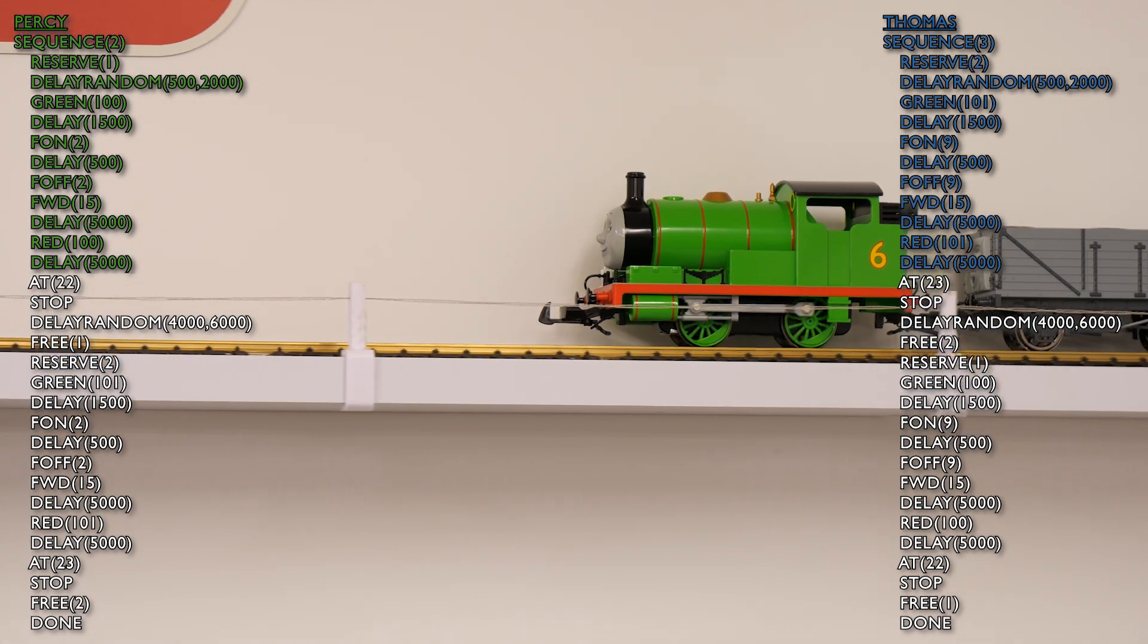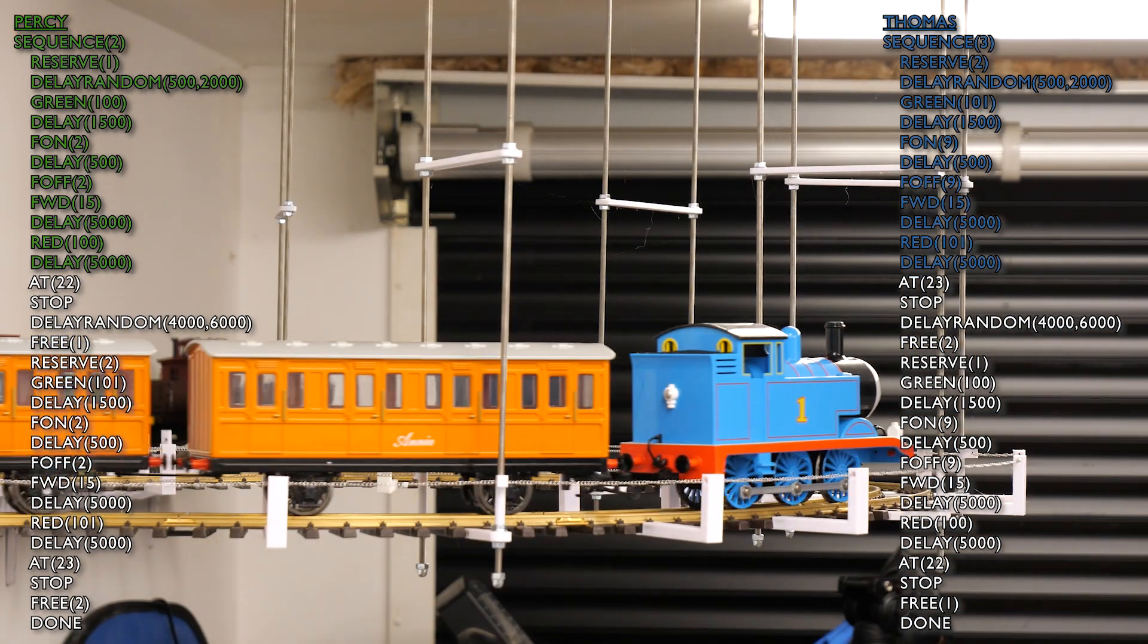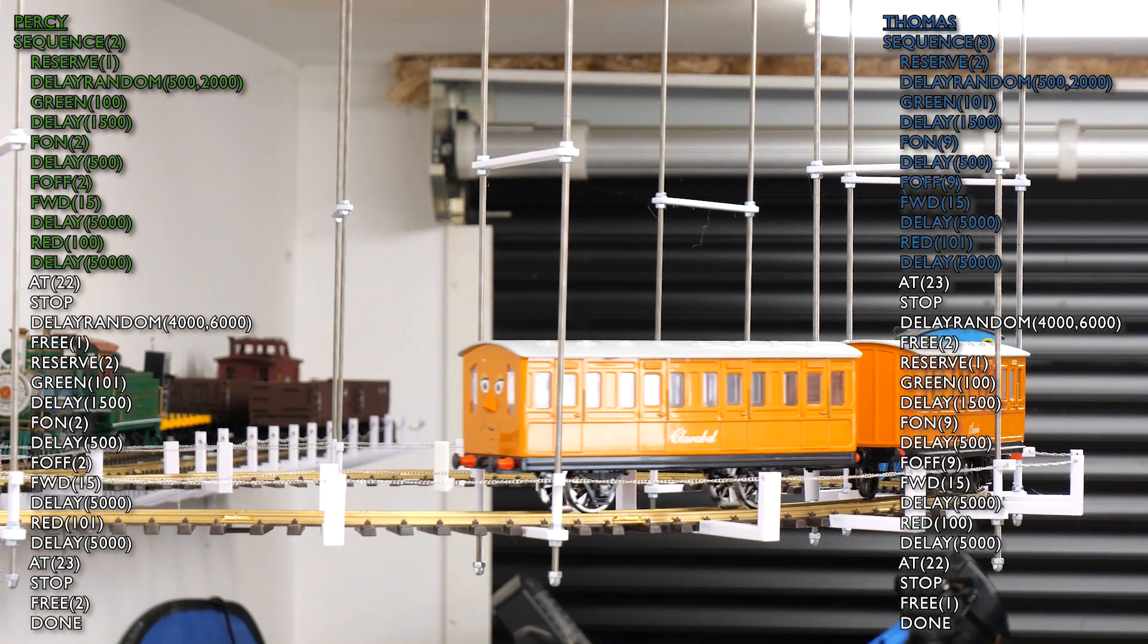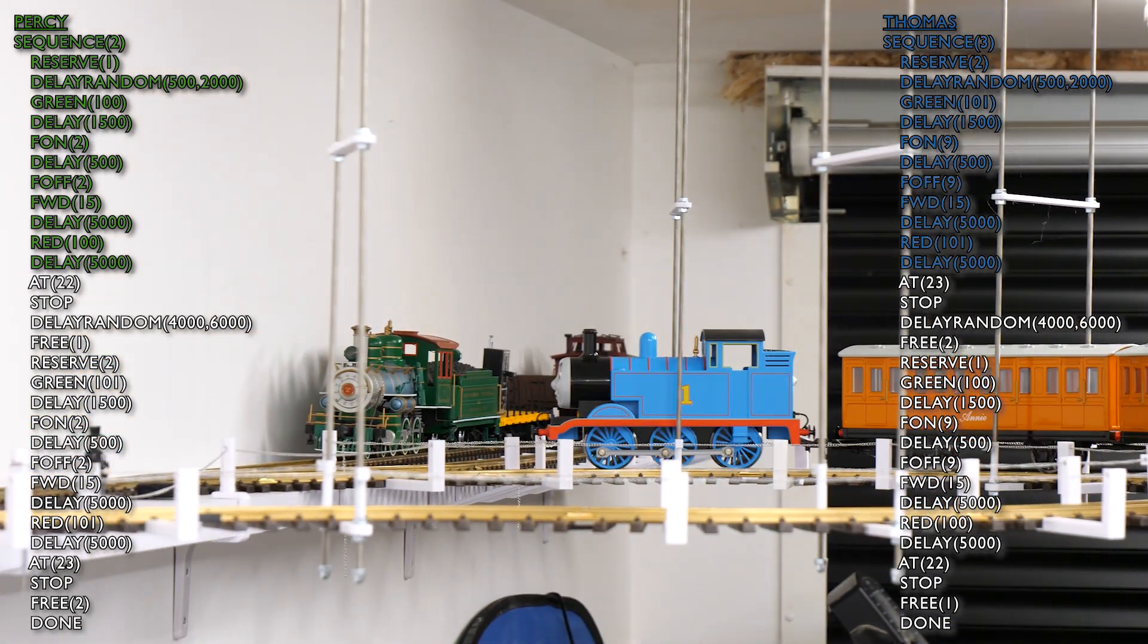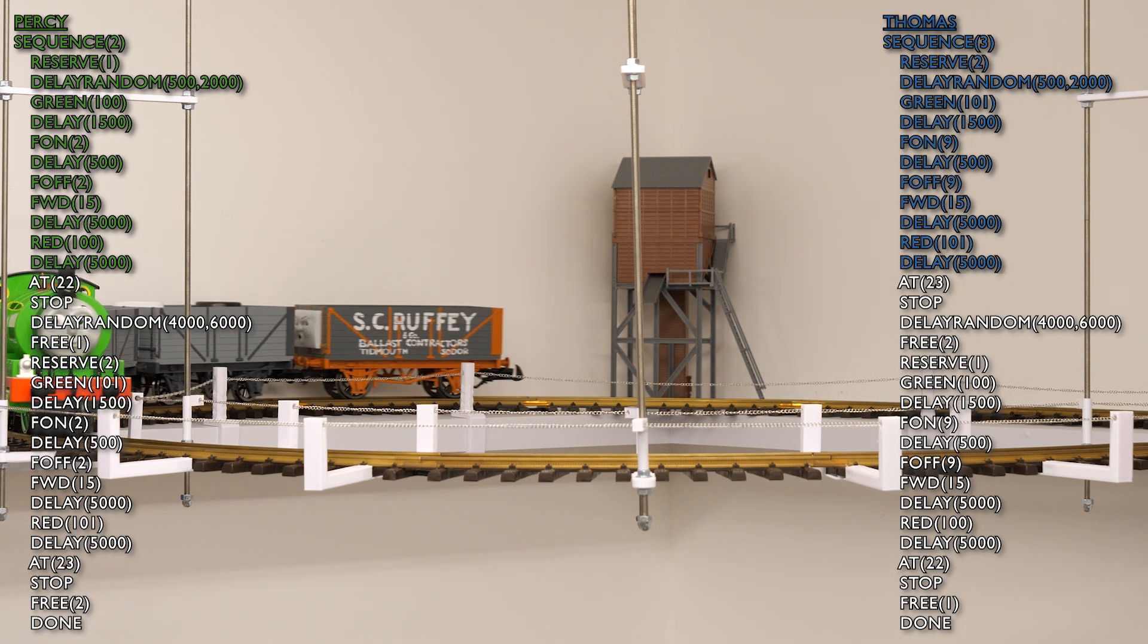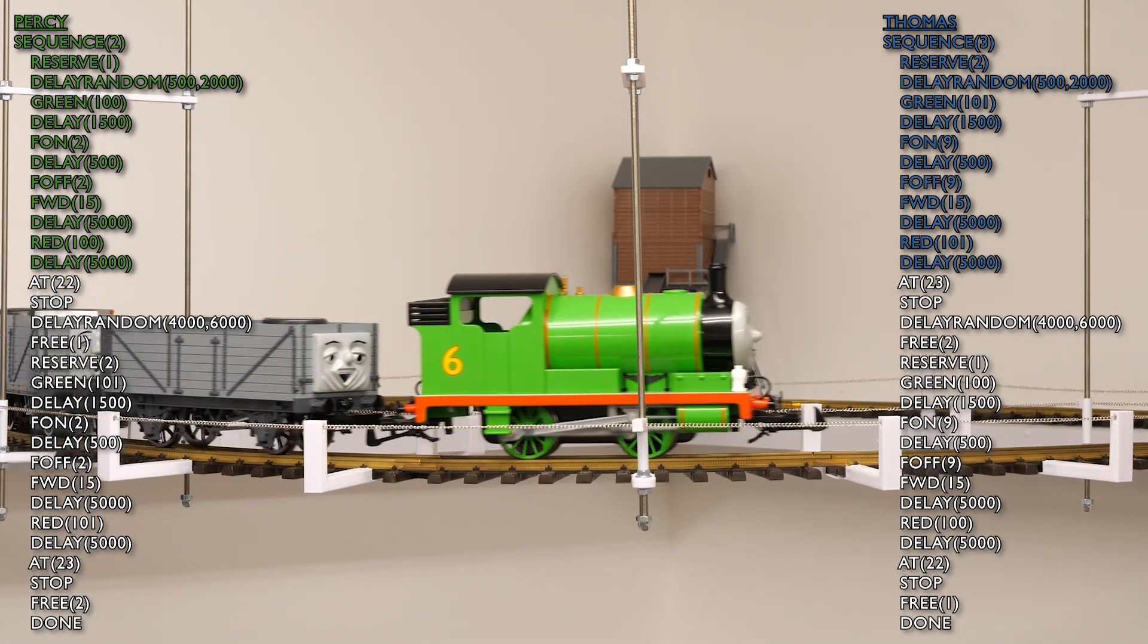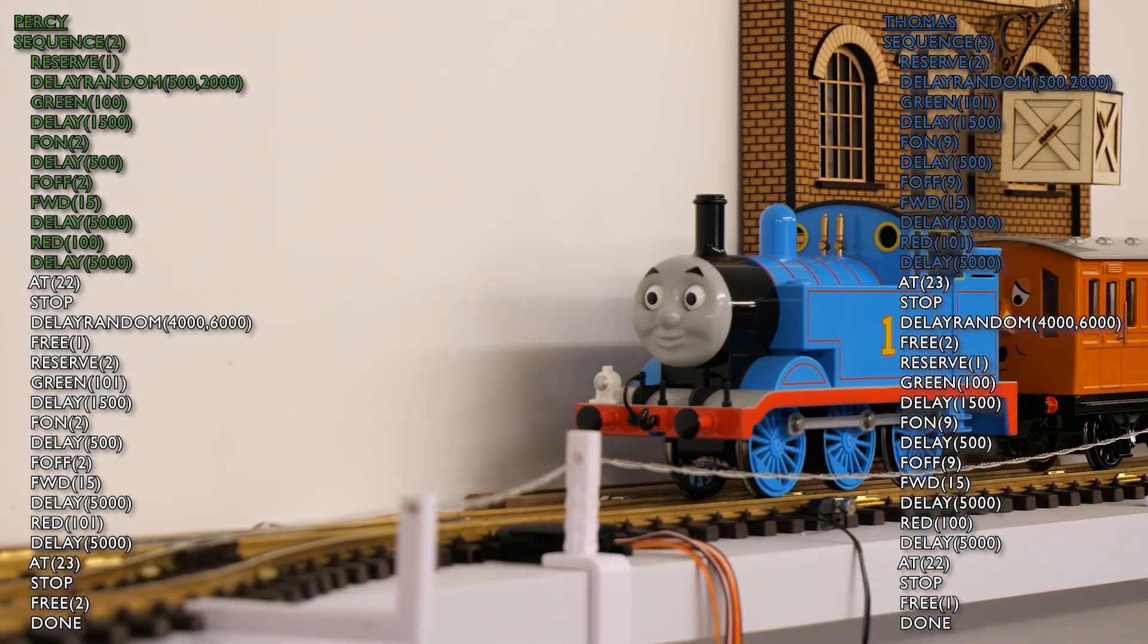Percy is continuing on down his single track section. And until they come back to the sensors, the code is now just waiting for them. So Thomas has already hit the return loop because it's a slightly shorter single track section for him. So he'll be the first one to make it back.